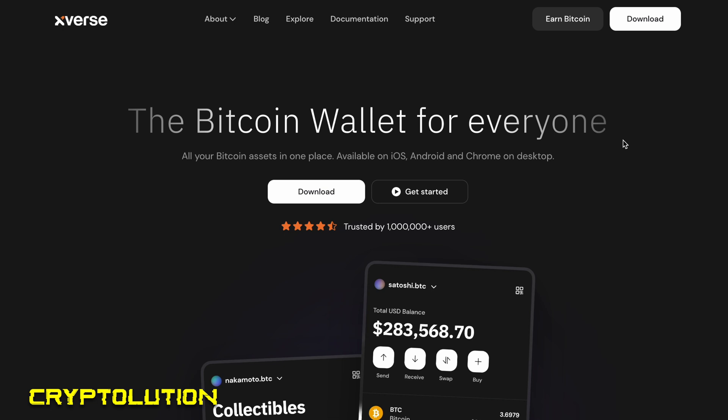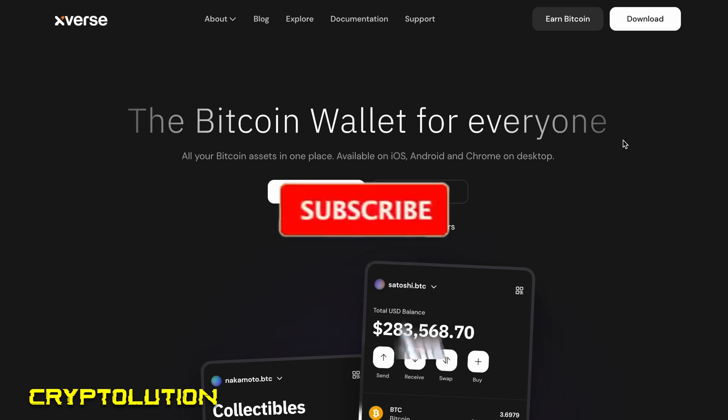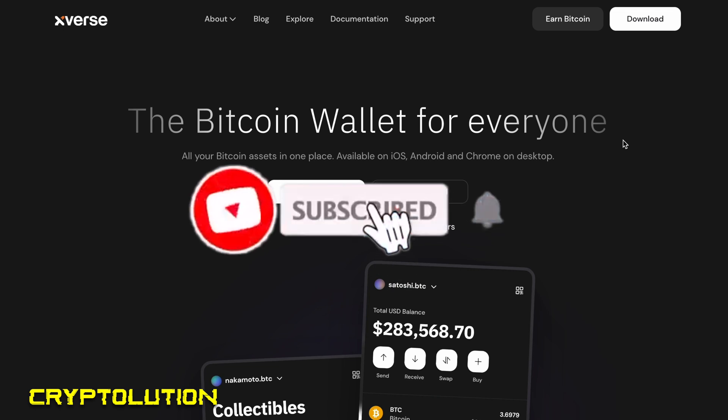We're going to be sharing with you how to use Xverse to buy these Bitcoin ordinals on a secondary marketplace so you can buy and sell, but also we're going to share with you how you can transfer your ordinals within the app of Xverse to a different wallet. This is a step-by-step guide, a very easy guide for you to understand, so if anybody's interested or is very new to the space of Bitcoin ordinals, this is the video you want to show them.